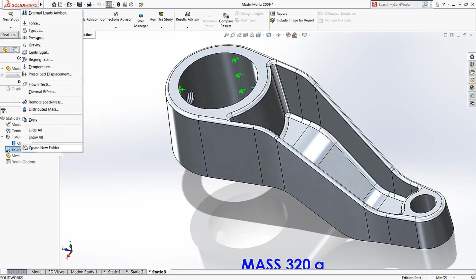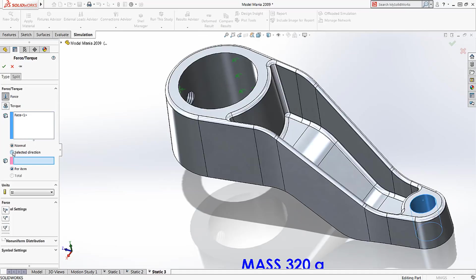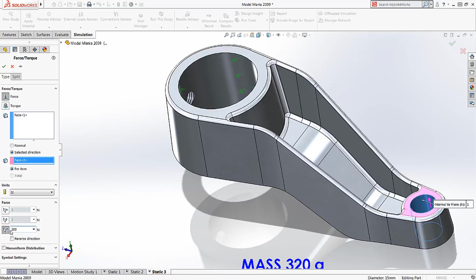With the load, we can conveniently use geometry to specify the location as well as the direction. We're going to apply a 20-kilogram load on this cylindrical hole at the end of the bracket.